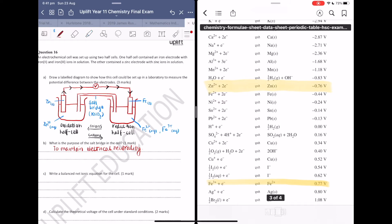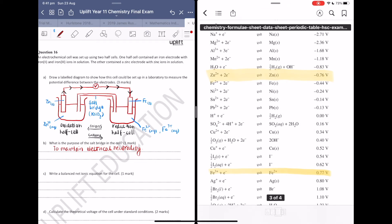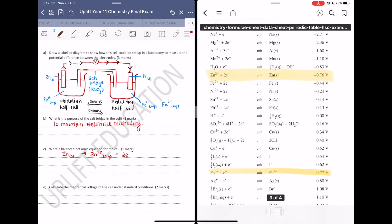For part C, to write a balanced net ionic equation, we need the two half equations from the data sheet. Oxidation half equations are written from right to left, and reduction half equations are written from left to right. Since zinc is undergoing oxidation, we write it in reverse: Zn(s) → Zn²⁺(aq) + 2e⁻. For iron, since it is undergoing reduction, we copy the equation as presented from left to right.